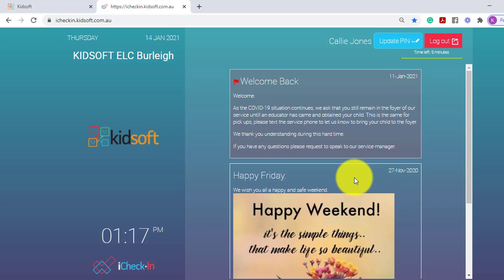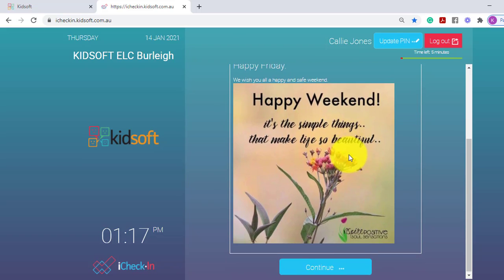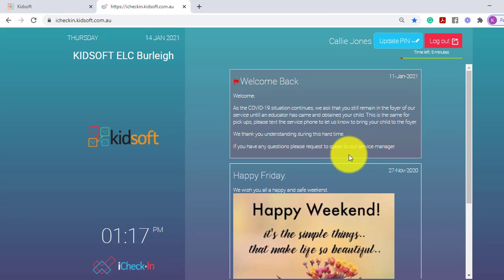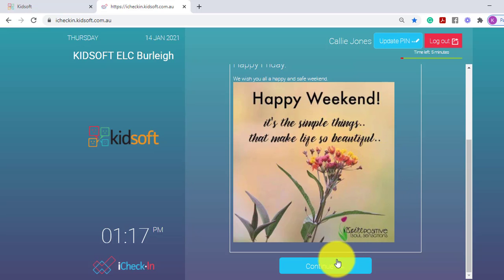If the service has the iCheck-in messages enabled, when a guardian first logs in to iCheck-in, if there have been any messages created, the guardian will see these messages. To move on to sign the child in or out, they can click Continue.